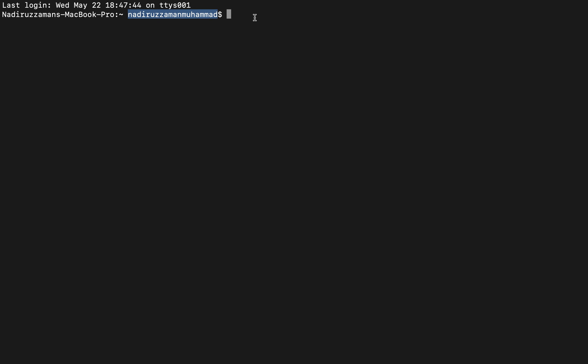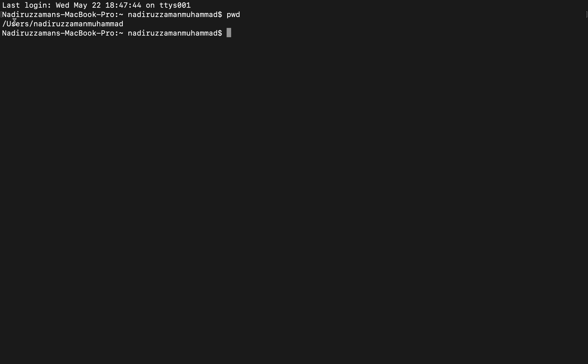So how do you know where you are? The basic command is `pwd`. It will print out your path. You can see I'm in the user directory — Nadir Jamal Mohammed is my home directory. So `pwd` always prints out where you are located right now.